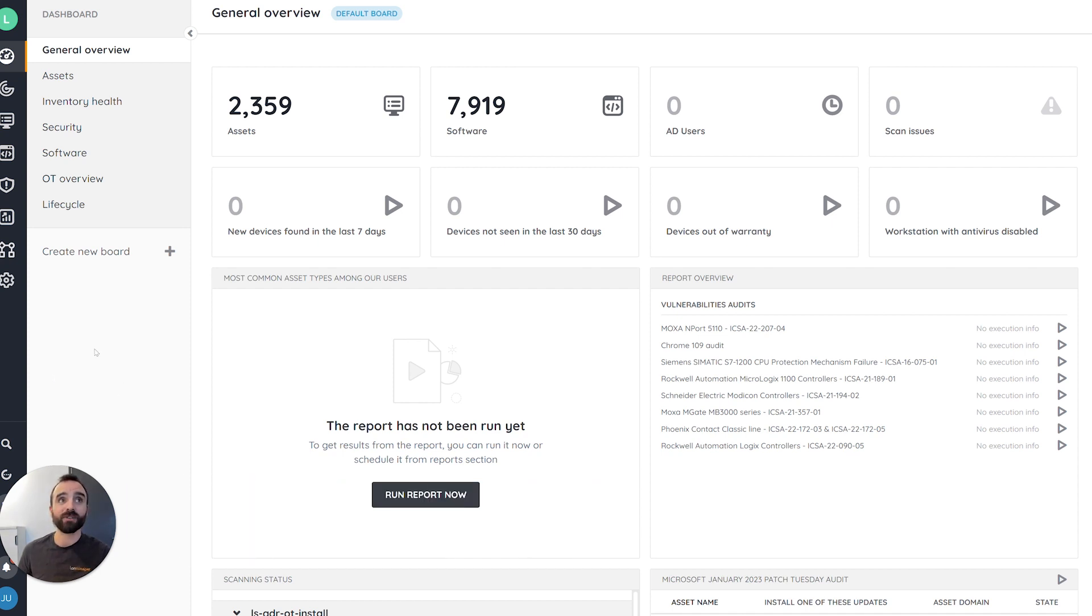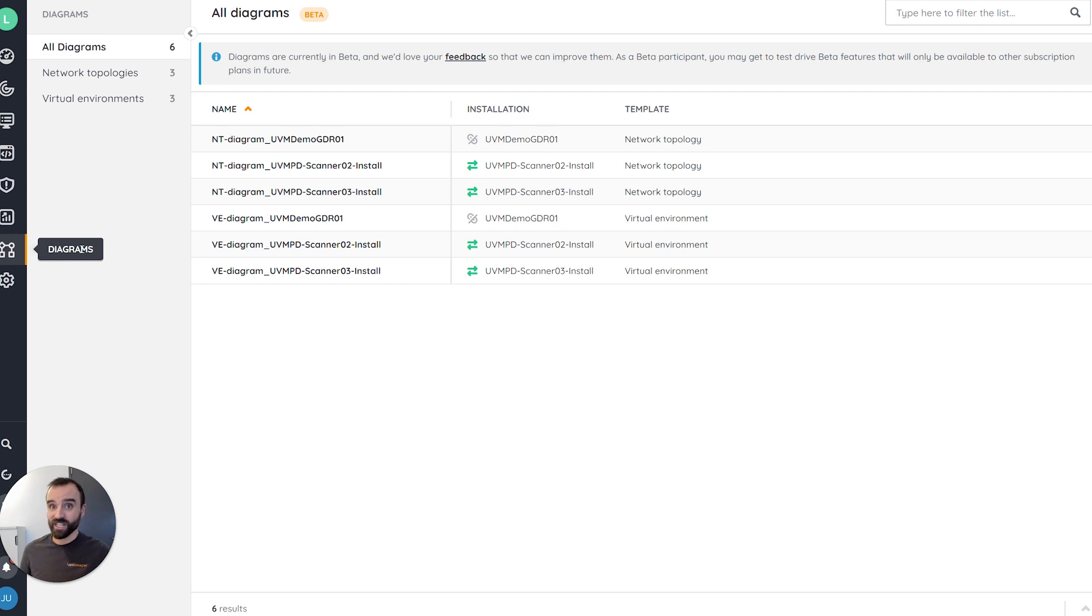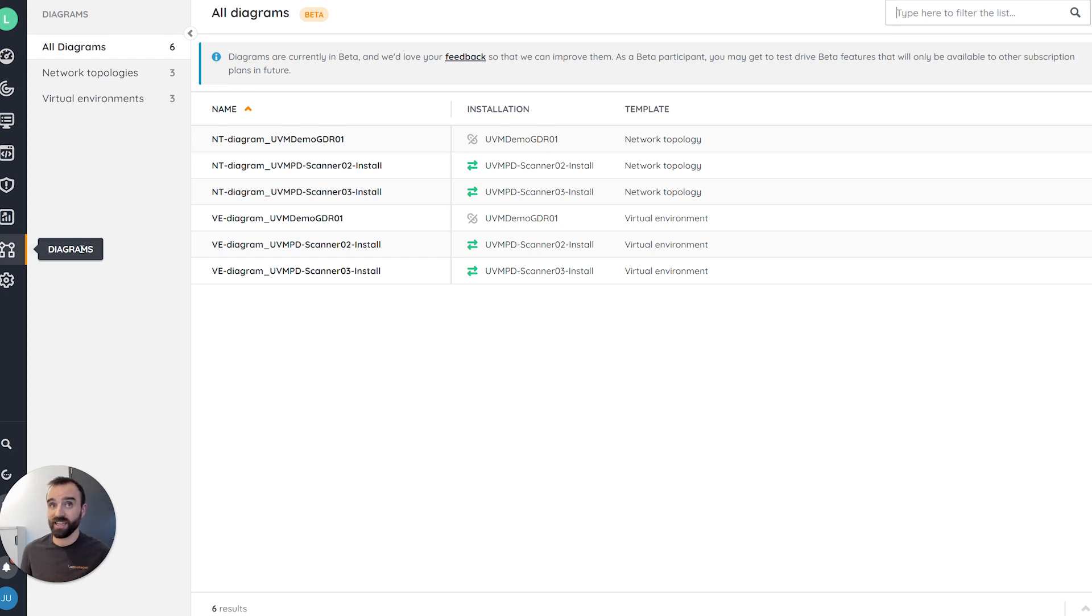So from your Lansweeper Cloud console, you have access to a new diagram section, which helps you to visualize all the diagrams that have been automatically generated on top of the installation you configured in your environment. And as an example for today, let's have a look at a specific network topology.